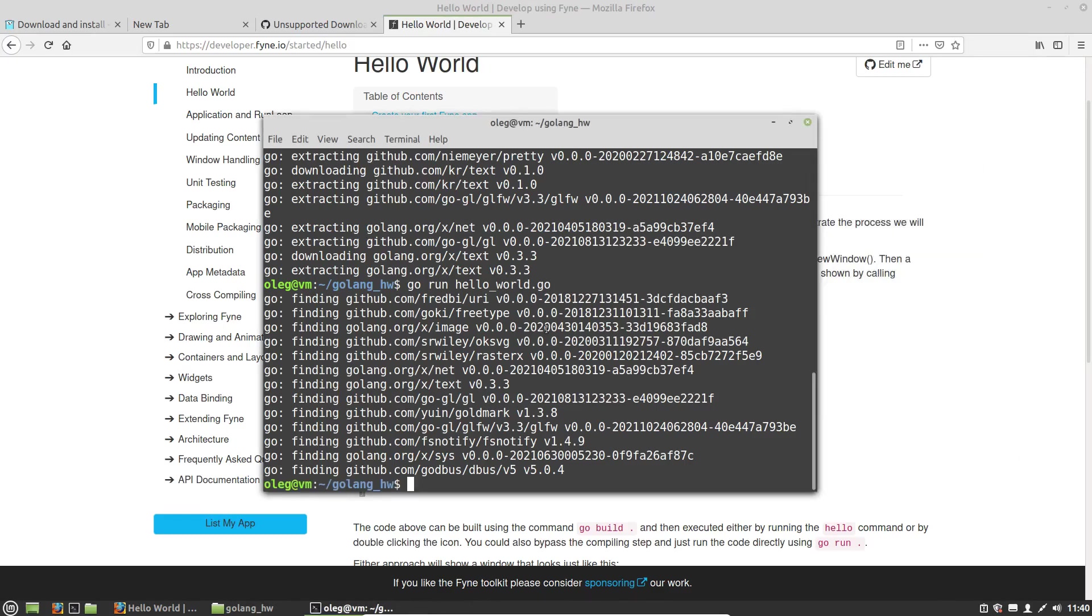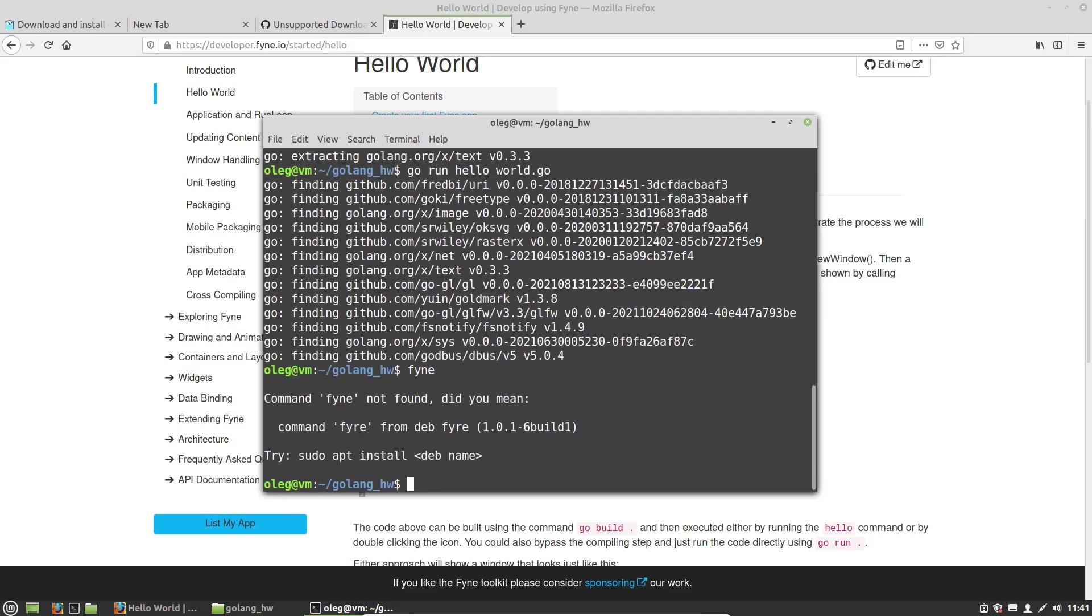And now I want to compile it to an APK file. To do it, I have to get the Fyne console command. And right now there is no one, so I have to log out and log into the system again to restart the shell.